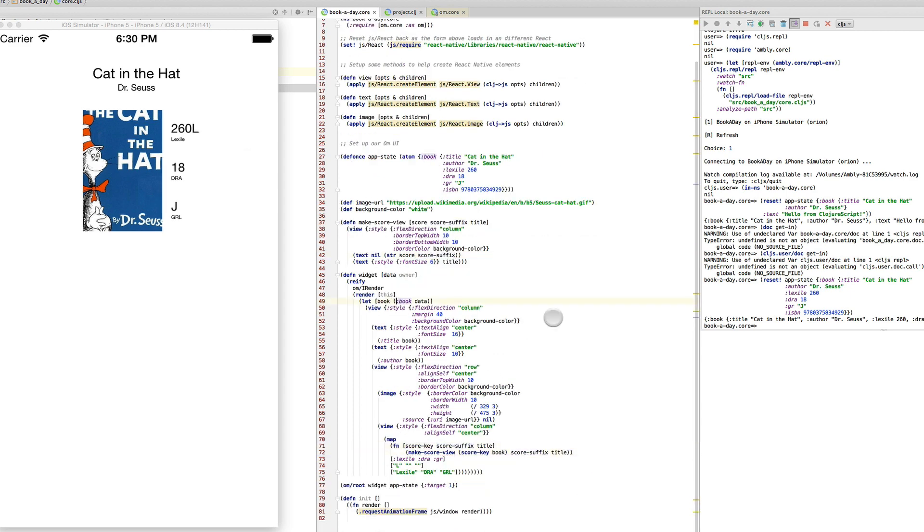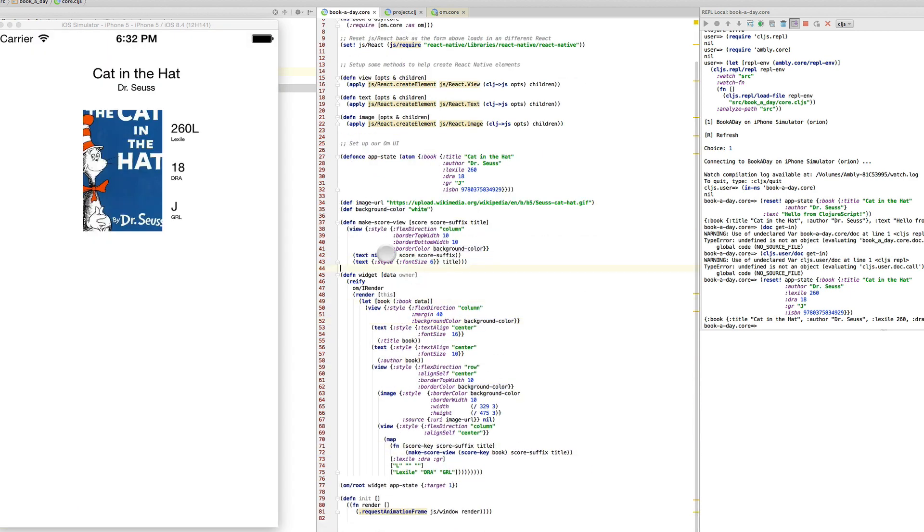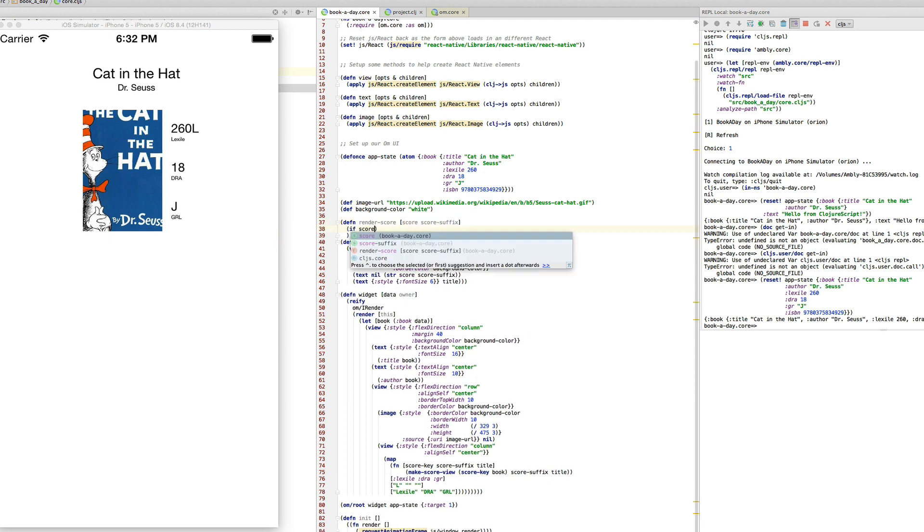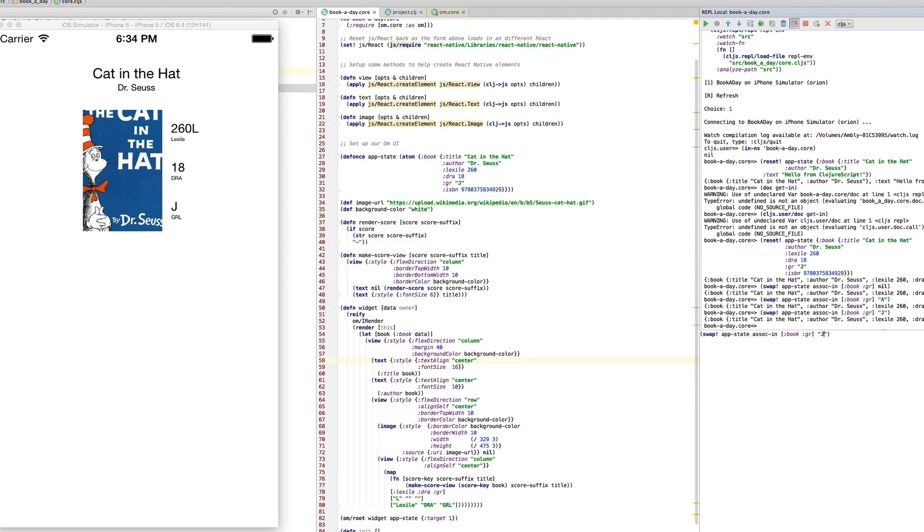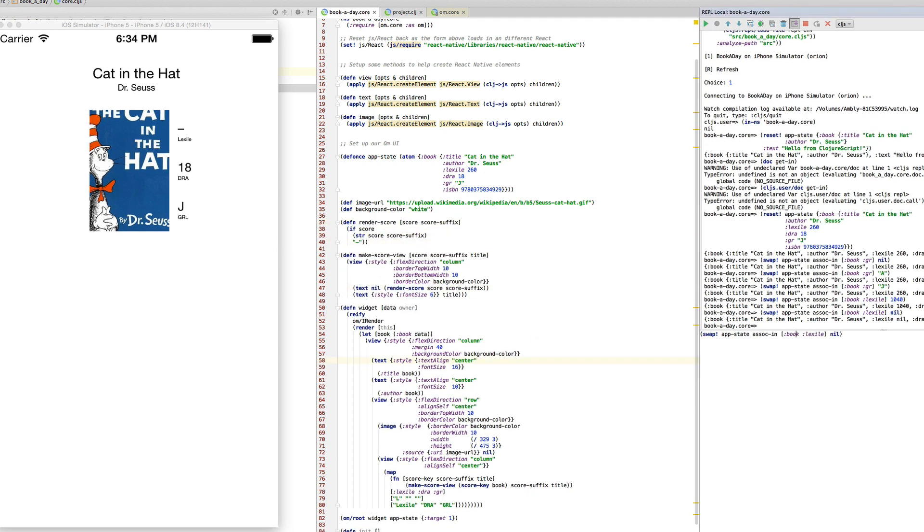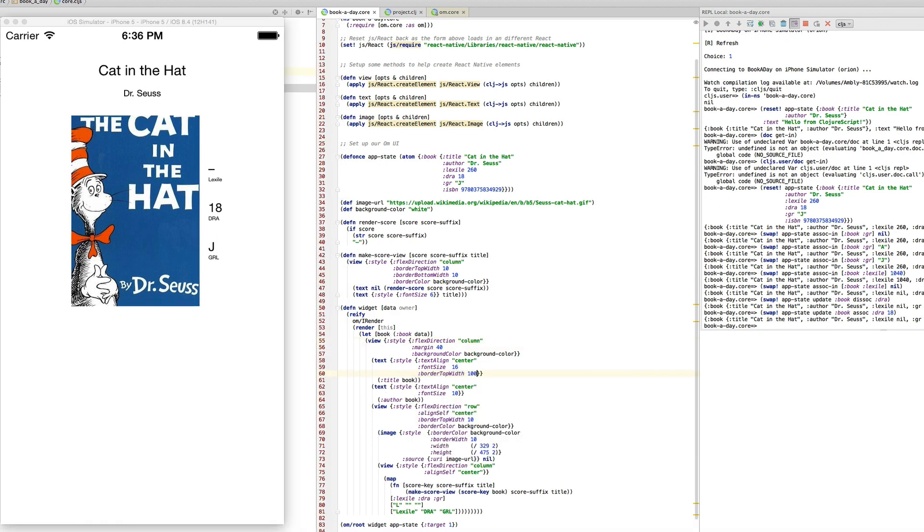I have the poor man's fig wheel going on where it's reloading the code every time I save it so that stuff appears in the UI. Every now and then I'll go over to the REPL there and update the app state to make sure things look right.